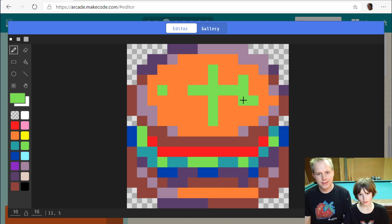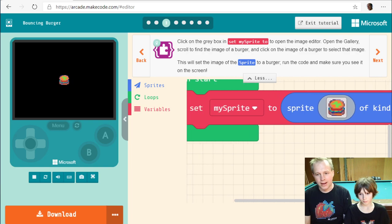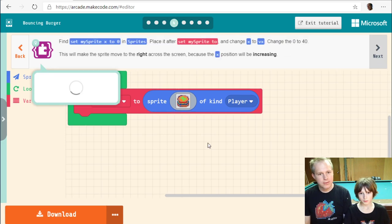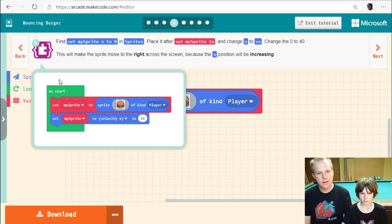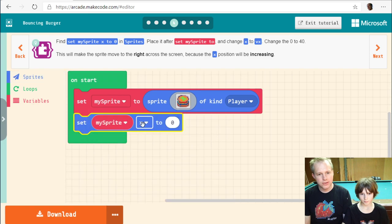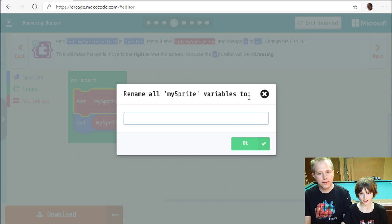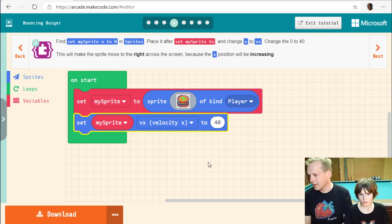We grab a small burger — maybe it's a salad burger, someone put some green on top. Let's collapse the simulator. We grab the 'set x velocity' block. If you click on the dropdown you can change a lot of properties of this object. We want to give it 40 as a speed, so it moves at 40 pixels per second.